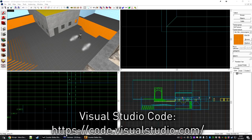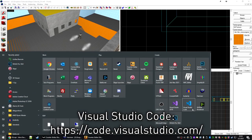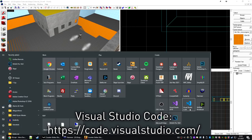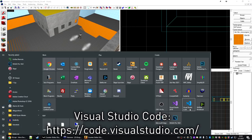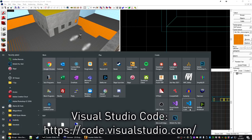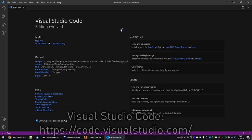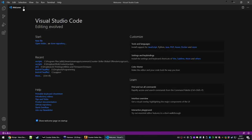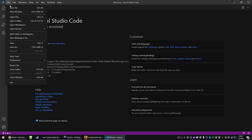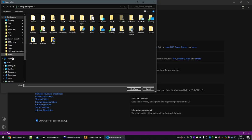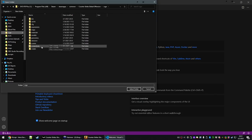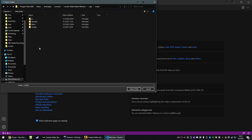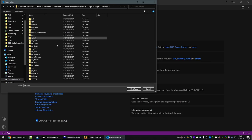Today we're going to be using a program called Visual Studio Code. If you don't have it downloaded, I suggest you go download it and install it. Once Visual Studio Code is open, click File and Open Folder. From here, you'll want to browse to your CSGO install directory. Select the scripts folder and Vscripts, then just hit Select Folder.